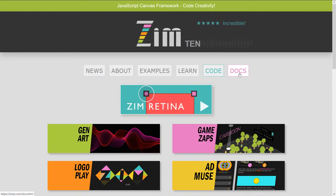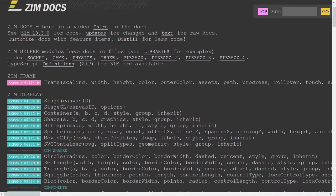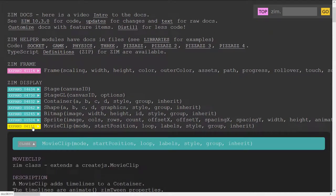So we'll go to the site now, zimjs.com, press Docs, and the movie clip is right here.